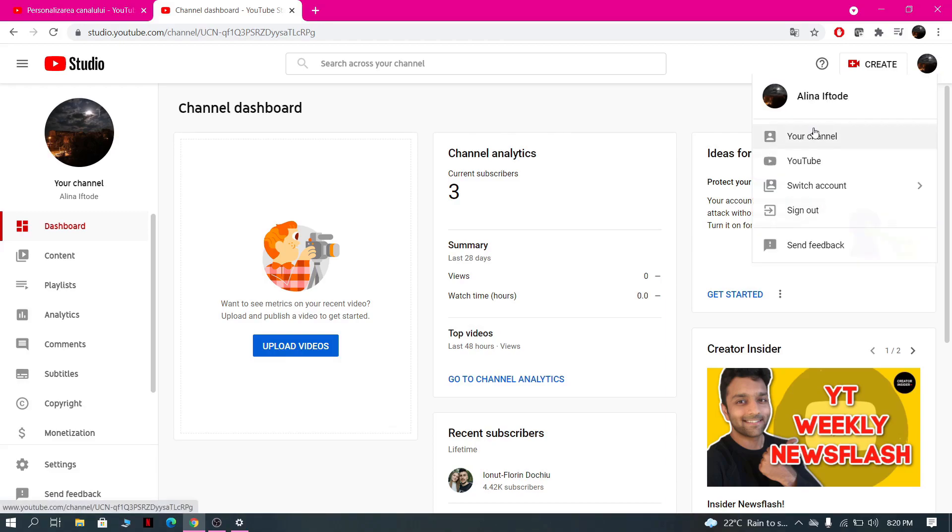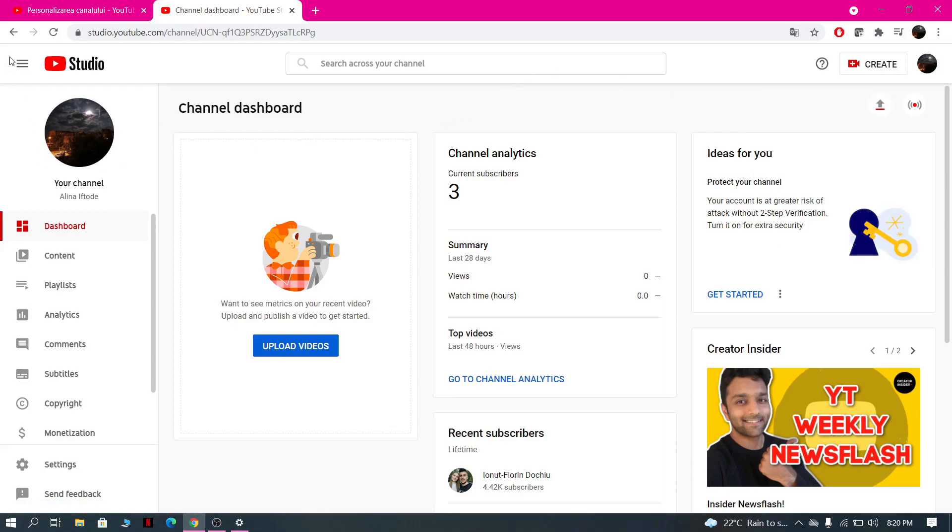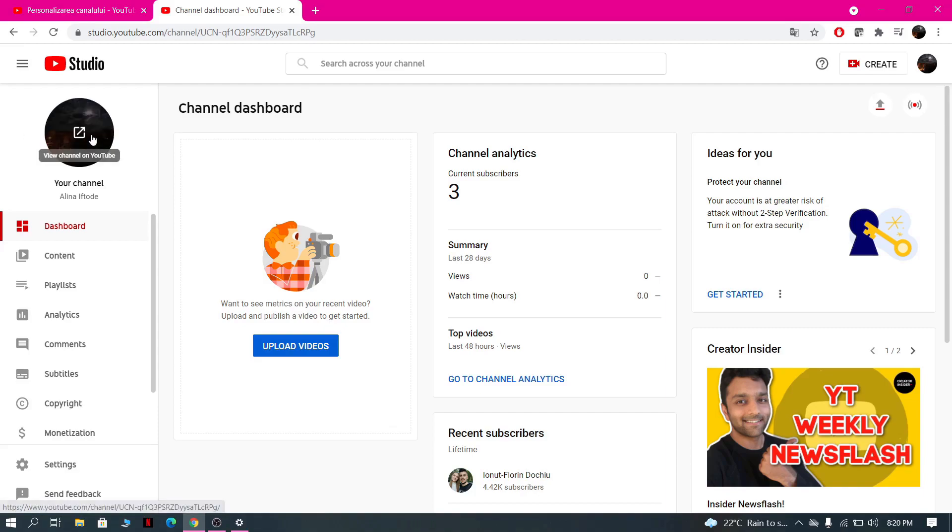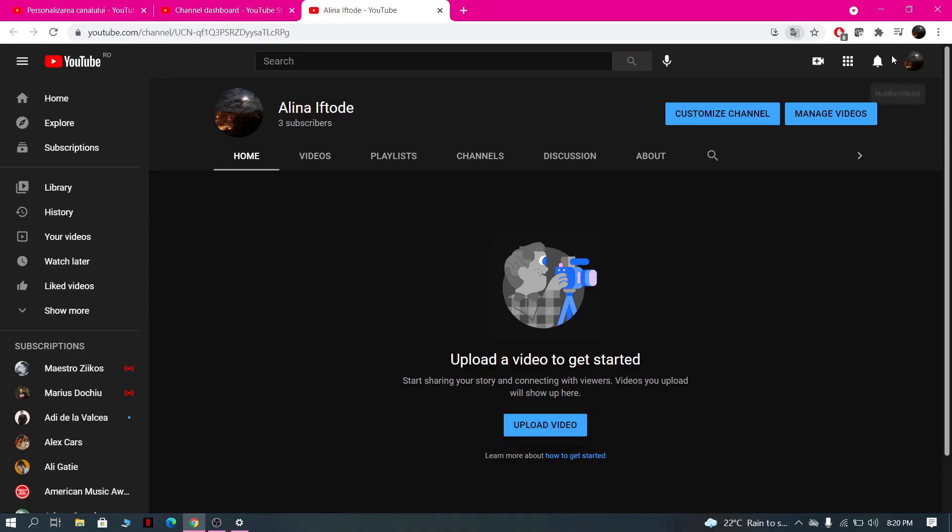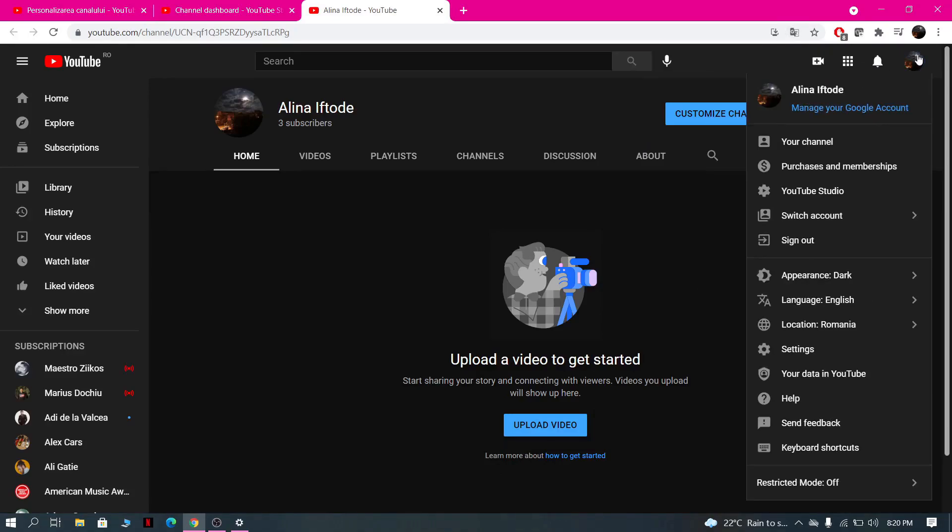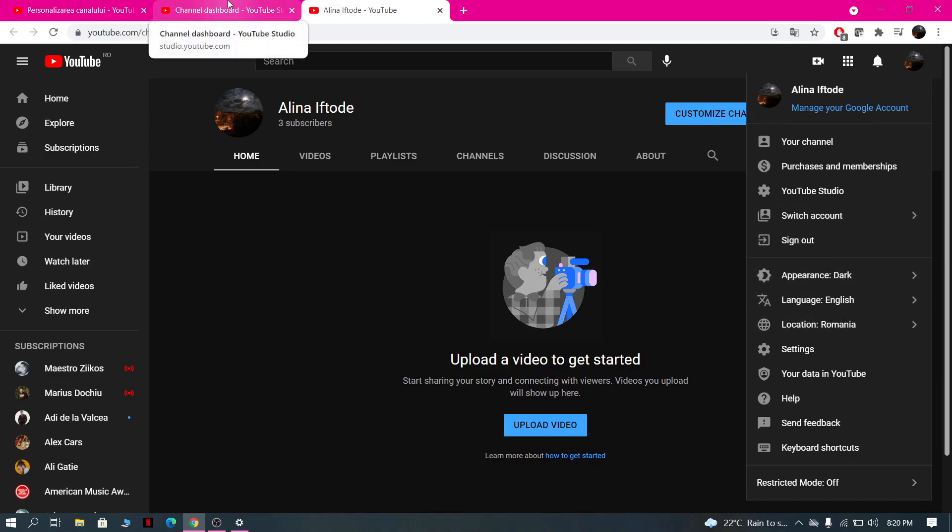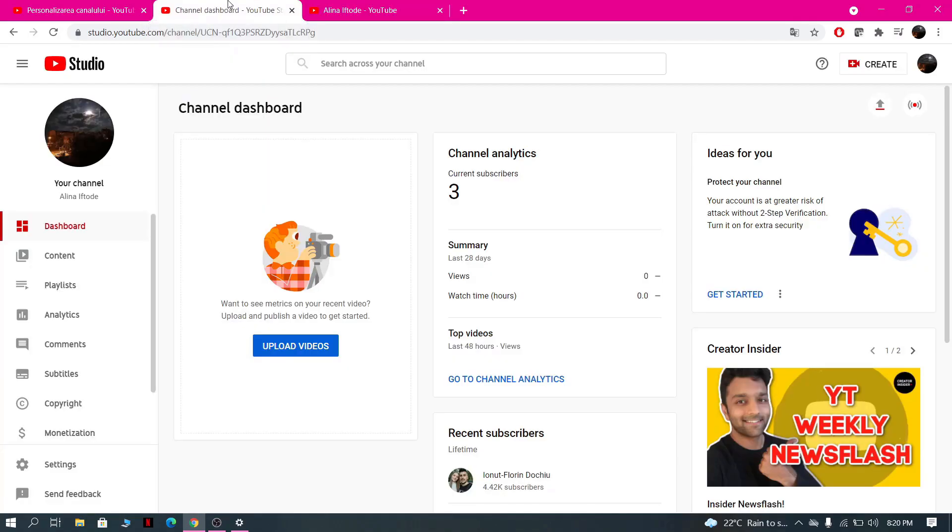So yeah, it is not here. We only have the dark mode if we go to our channel. So here we have the dark mode. If we go to the menu, we have appearance right here. But if we go into YouTube Studio, there is not.